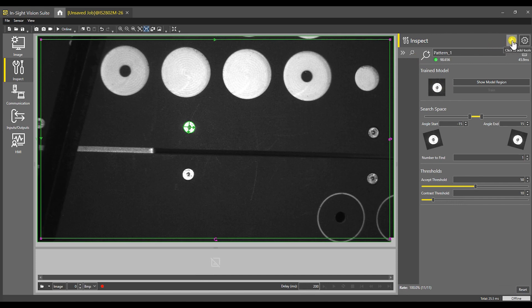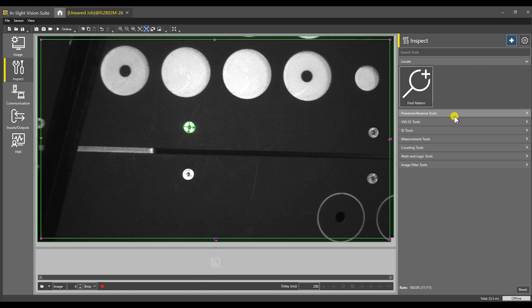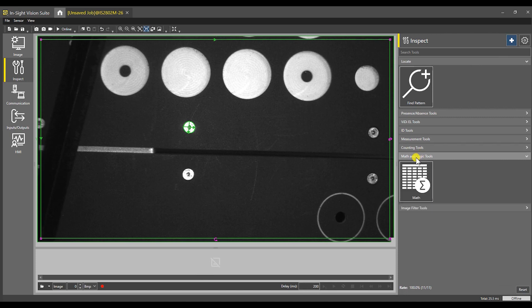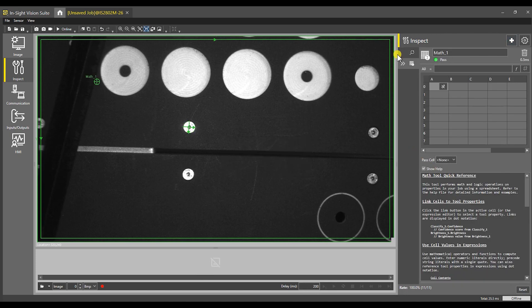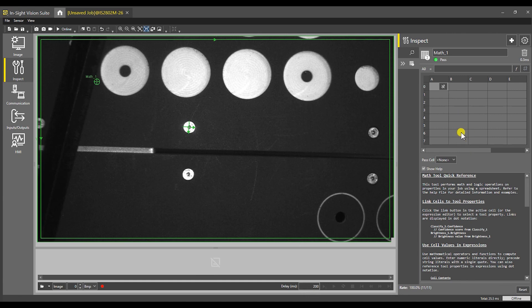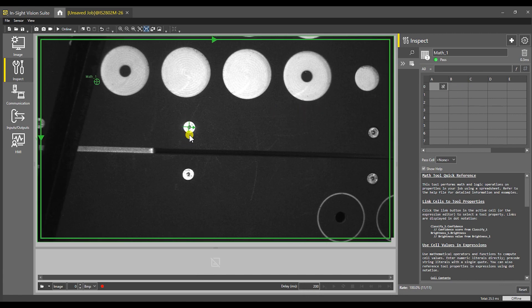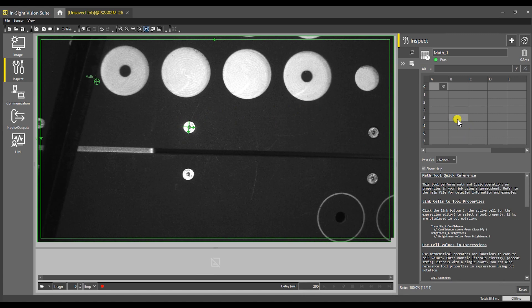The next thing we need to do is add a way to get this data back out. We're going to click on the plus sign in the upper right and add a math tool. This will give us the ability to add functions that are not as straightforward. We're just going to worry about how we get the location out into the PLC.